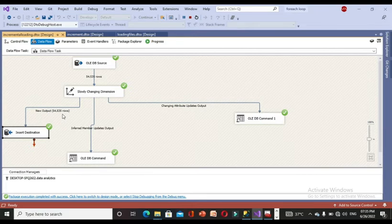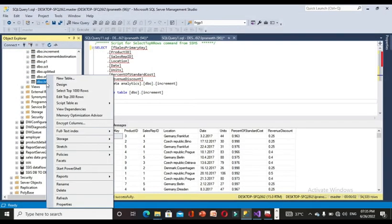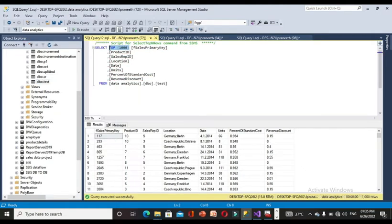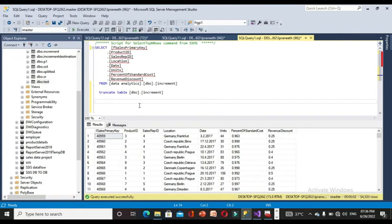Now I go to SSMS to verify. The target table is 'test', and selecting all rows confirms 54,535 rows — the same as the previous source table row count. This is the expected result for the first-time load.